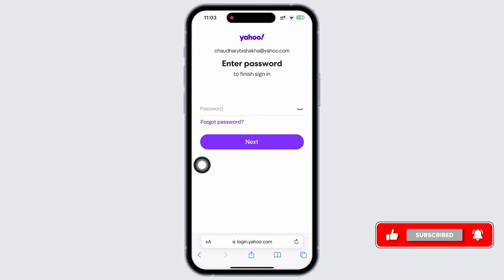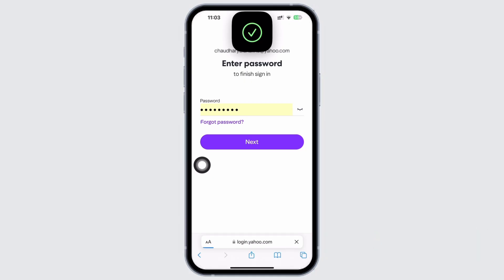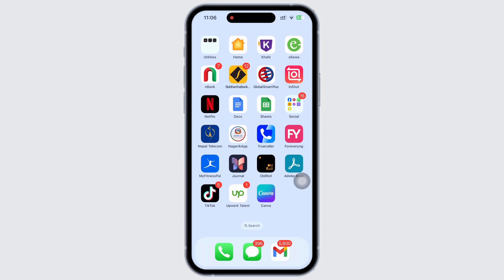You will then be asked to enter your password. Go ahead and enter your password and tap on the next button. If you have forgotten your password, tap on the forgot password option and log in further, and with this you will be signed in to Yahoo mail.